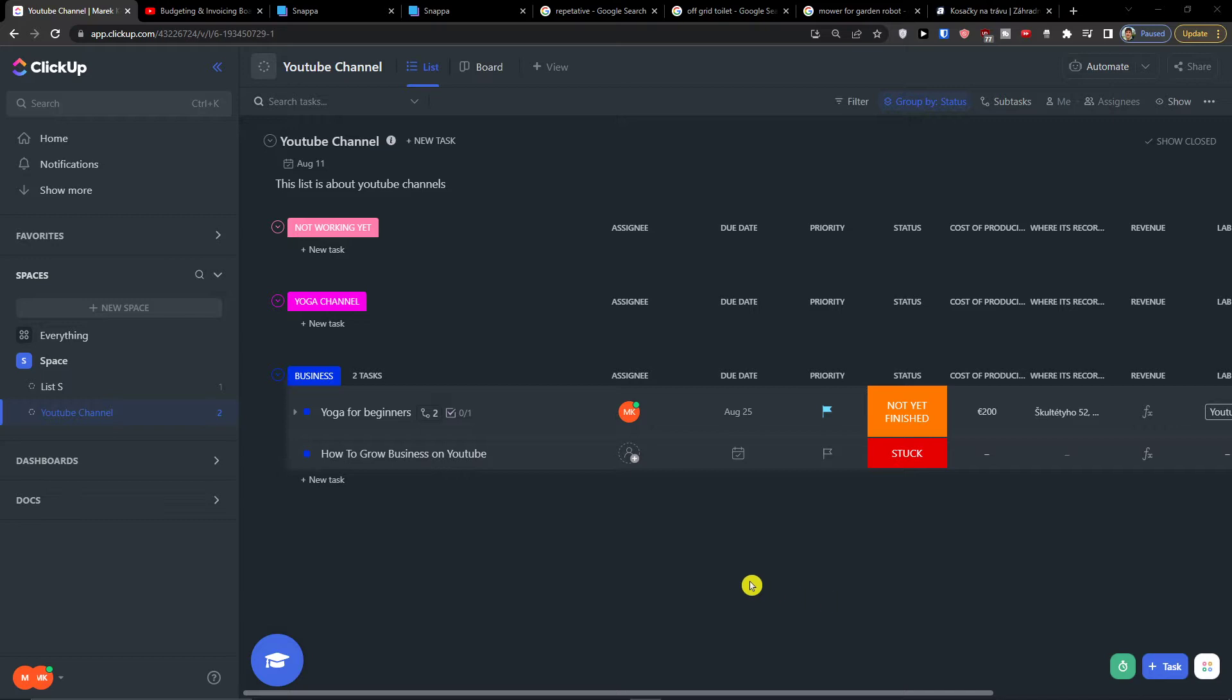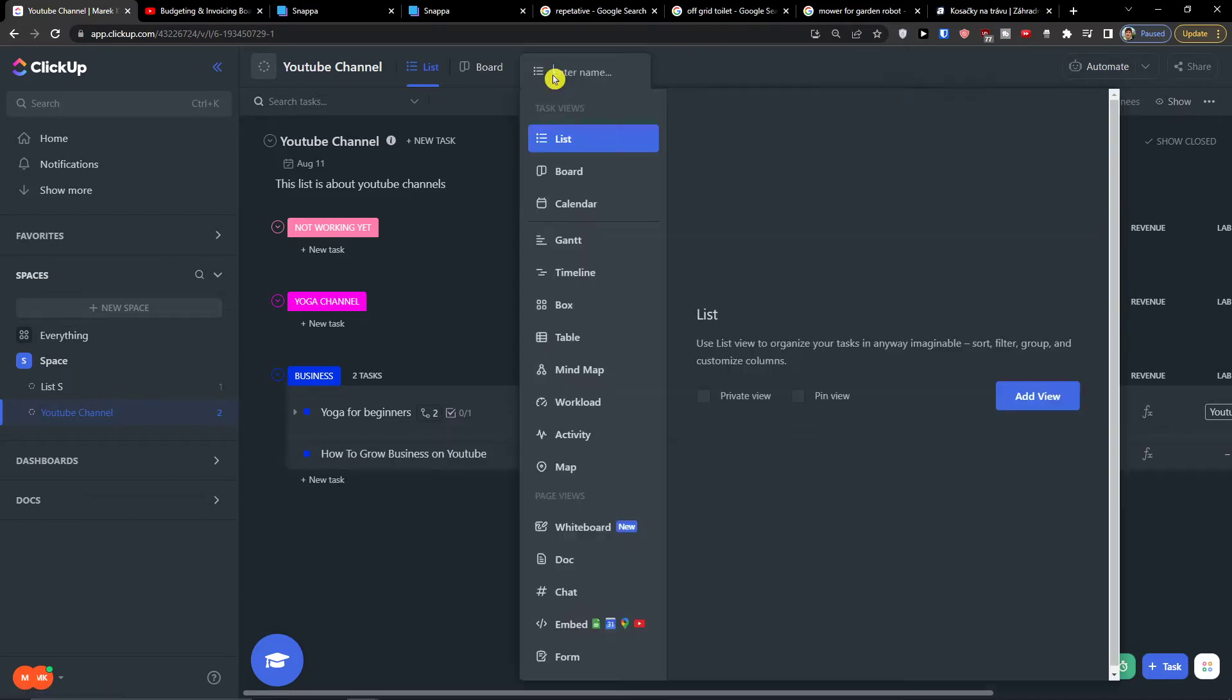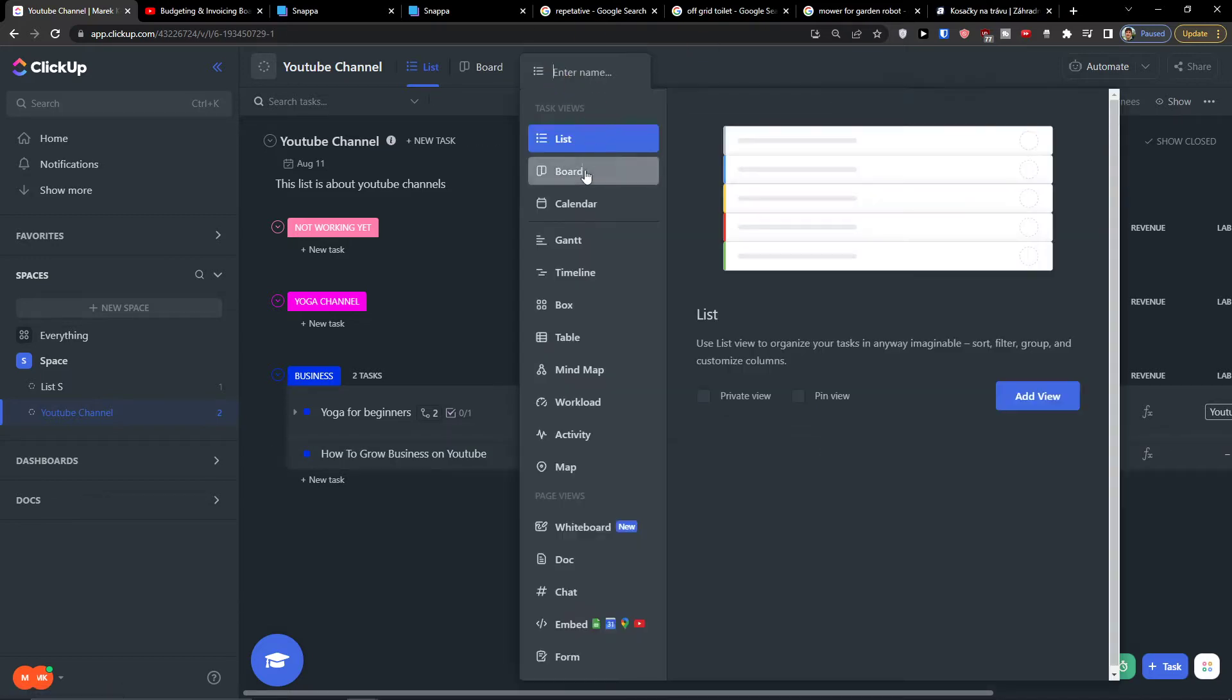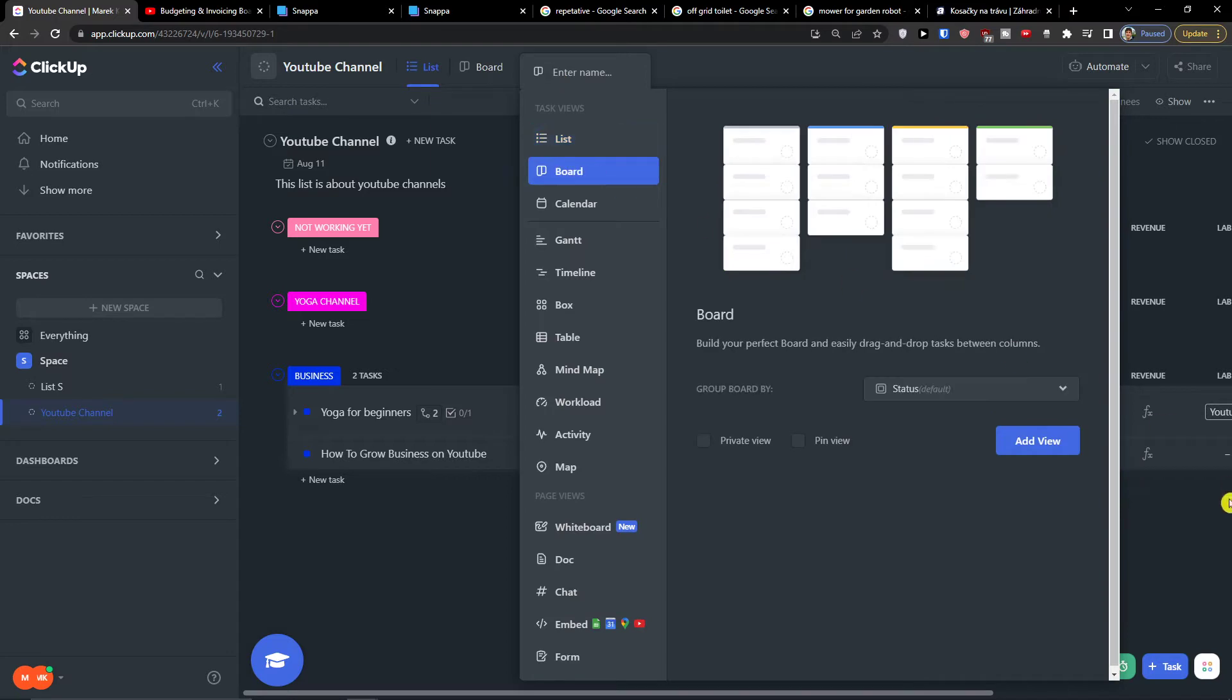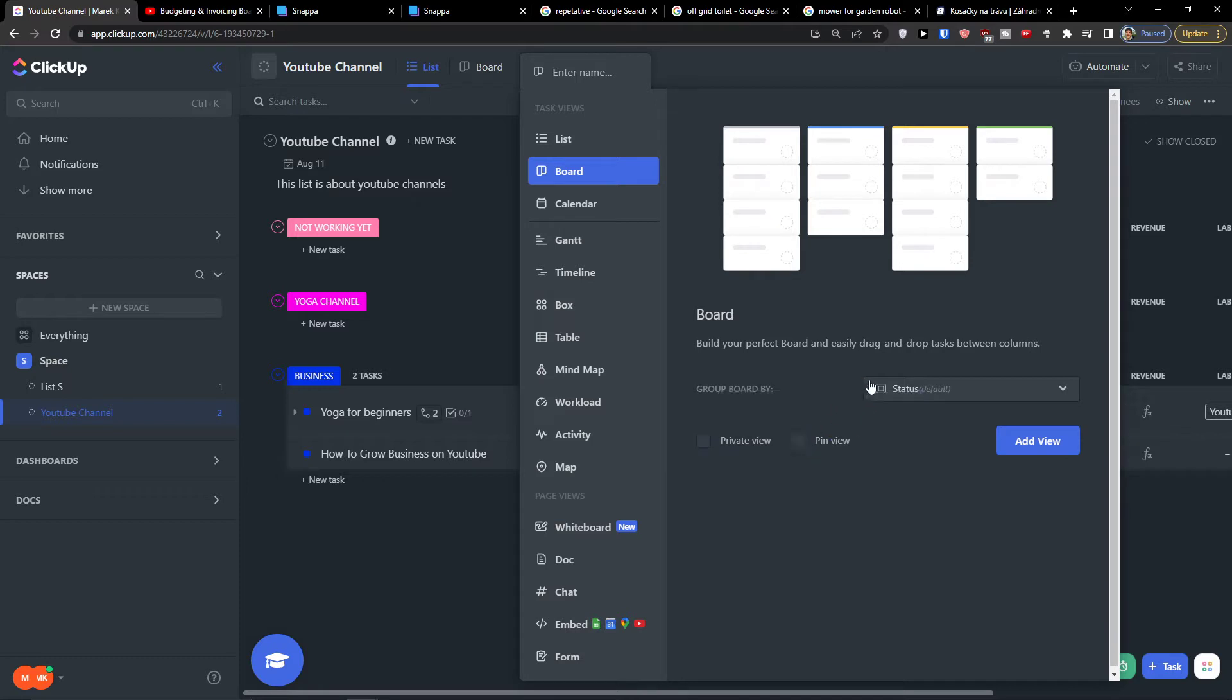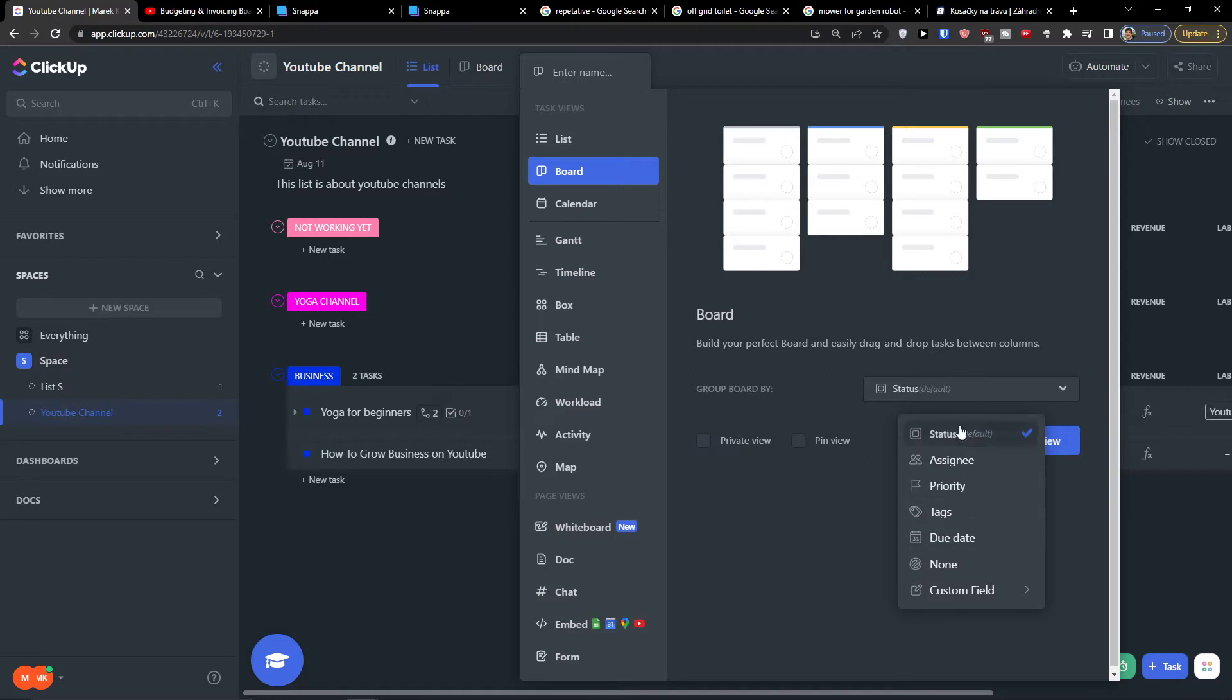The first thing you want to do is click plus view here and you would find board. You want to click add view. You can make it private, you can pin view, and you can change the group board by. This is really important because many times you'll be using these and I'm going to explain why in a while.